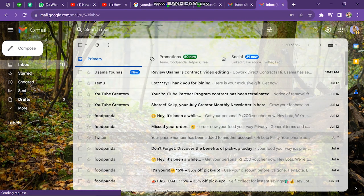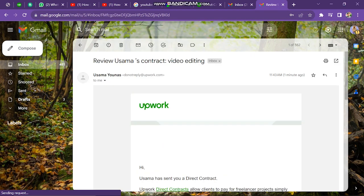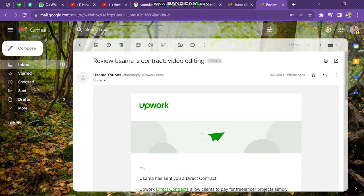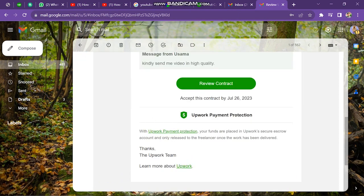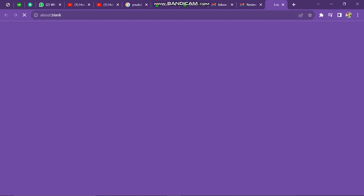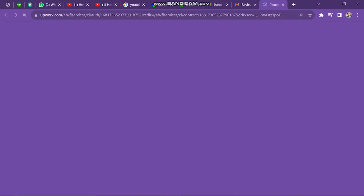Let me show you the direct contract email the client will receive in their email account. The client can review the contract, enter all the information in the form, and continue with the direct contract on Upwork, or they can decline the direct contract.